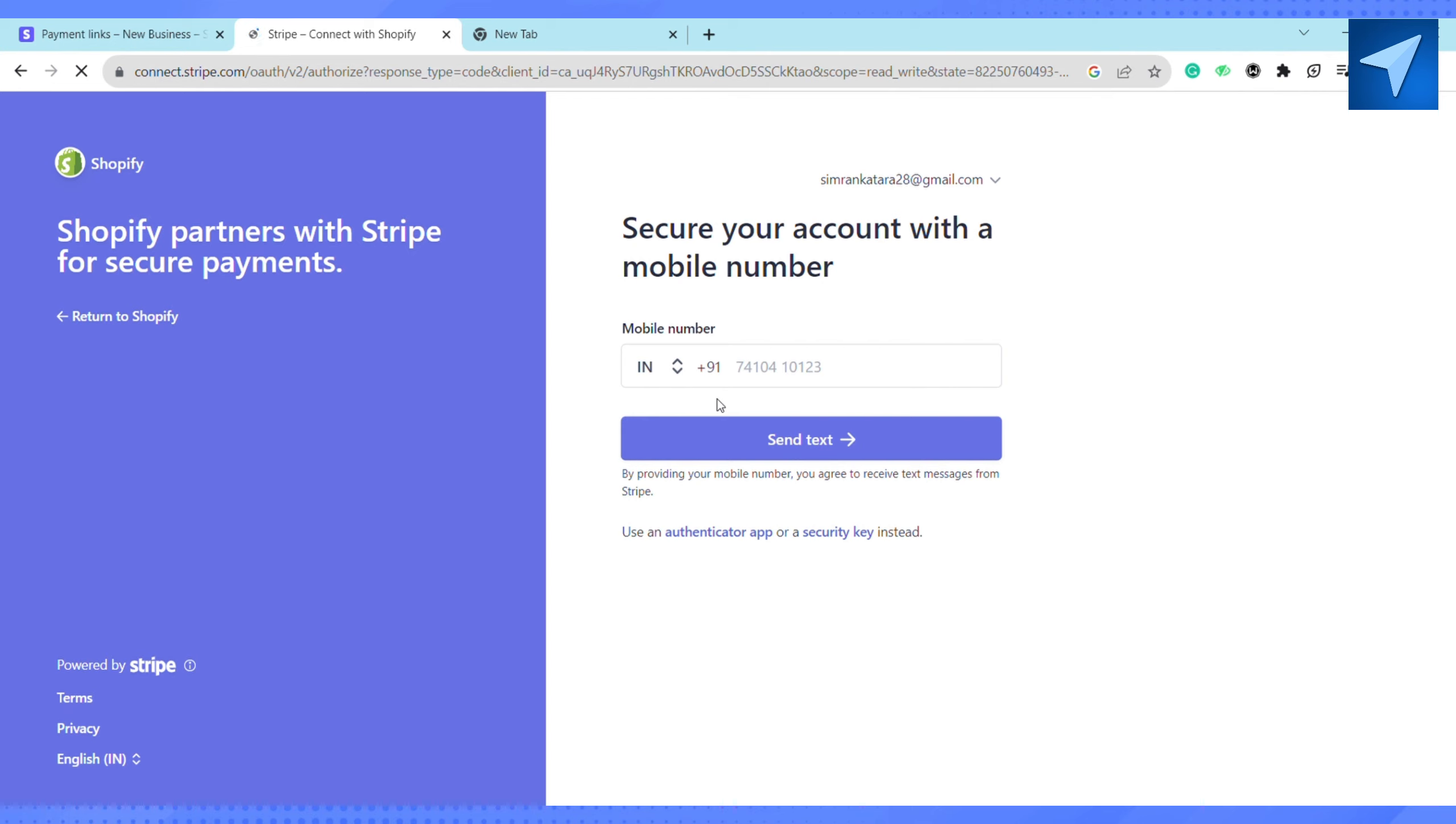Once you click on Send Text, Stripe will be added to your Shopify. So this is how you will be able to add Stripe to Shopify as a payment method.